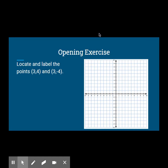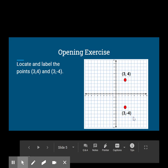Now let's locate and label the points (3, 4) and (3, -4). What do you notice? In the other example, the points had one point in quadrant 1 and the other in quadrant 2. This time we have one point in quadrant 1 and the other in quadrant 4.